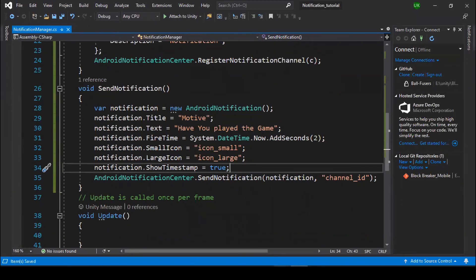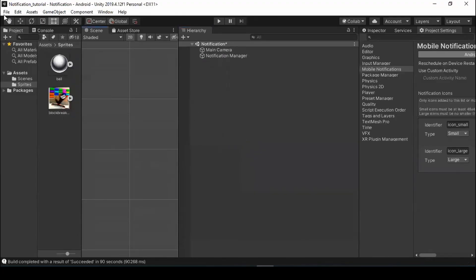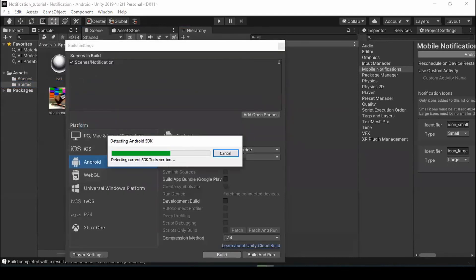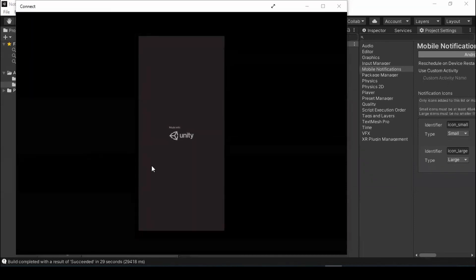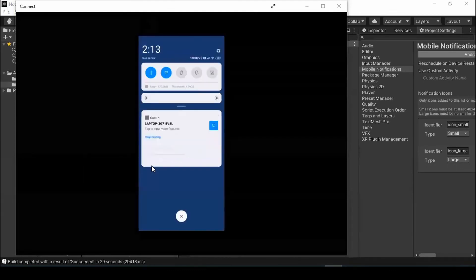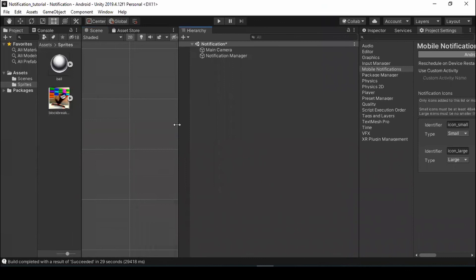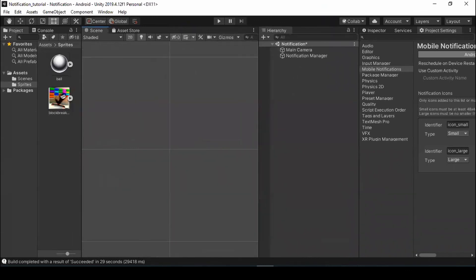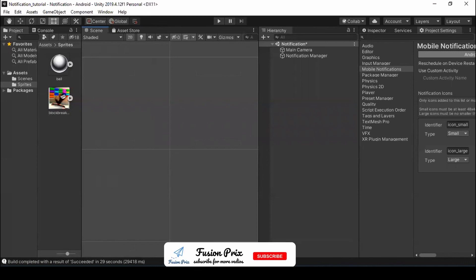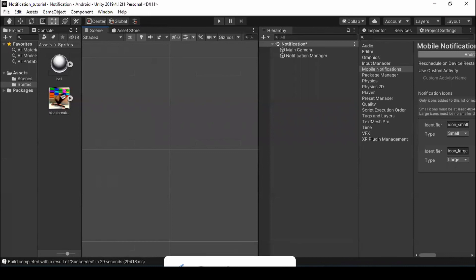Now save the script, go back to Unity, and check it again. I opened the game again on my Android and the notification now shows the timestamp correctly. If you have not subscribed to my channel until now, smash the subscribe button and hit the bell icon.